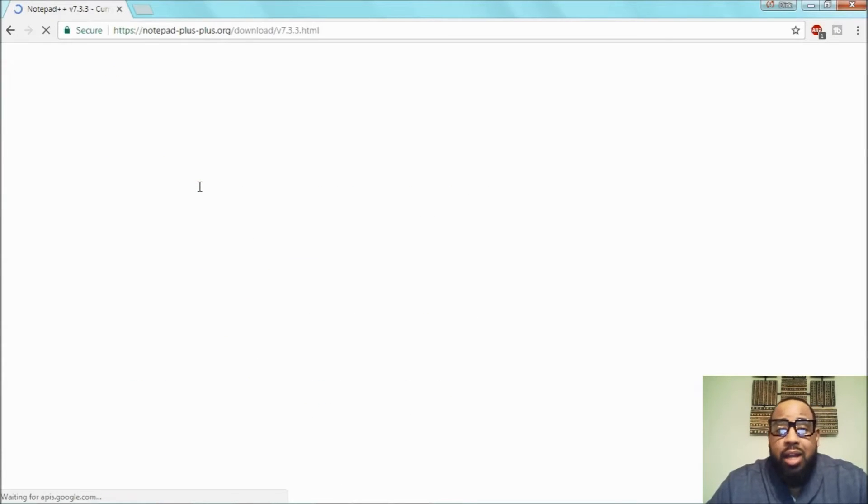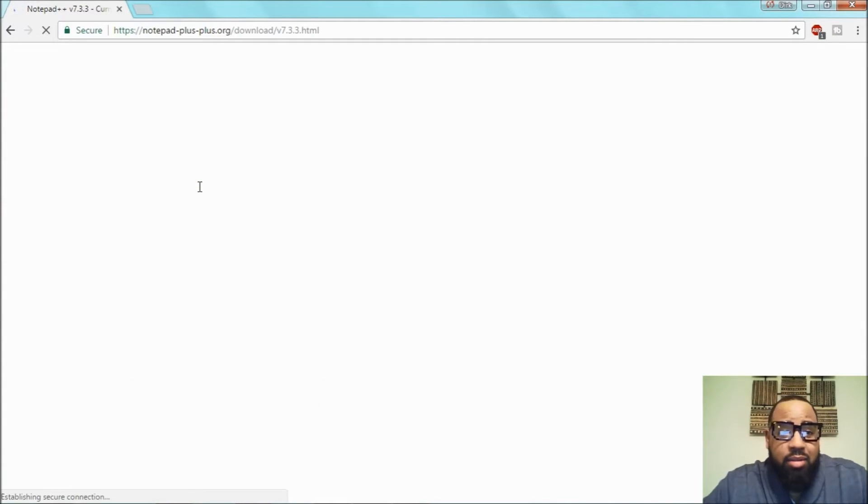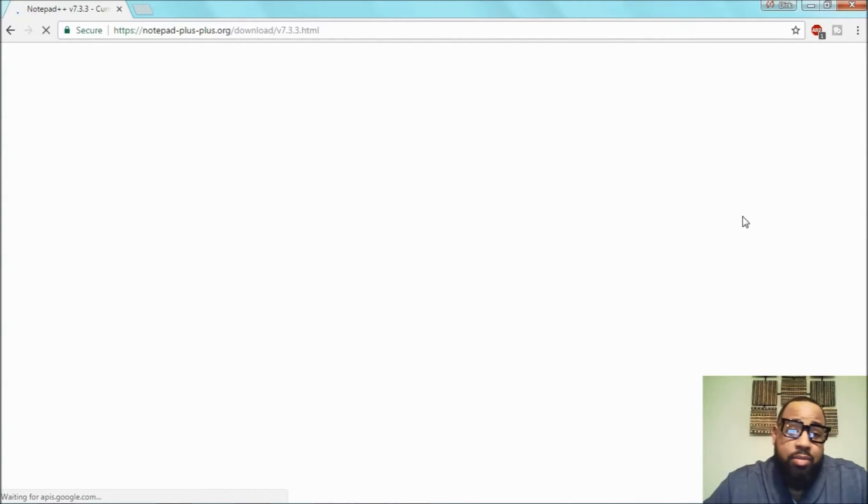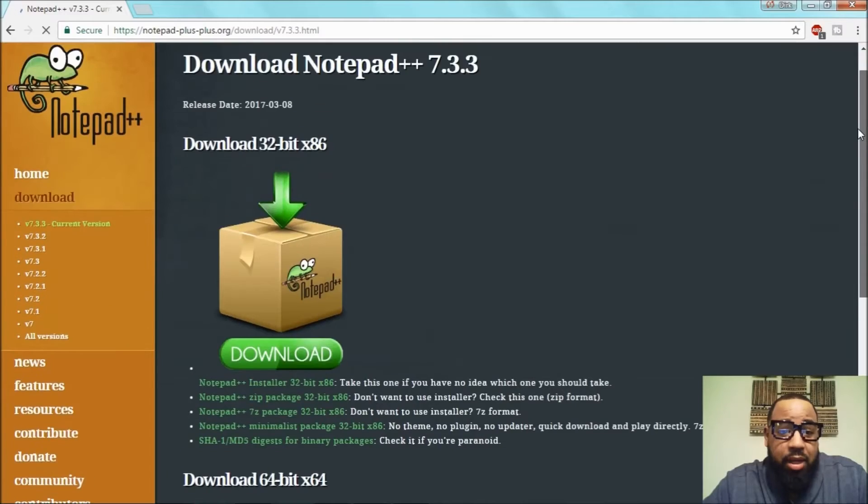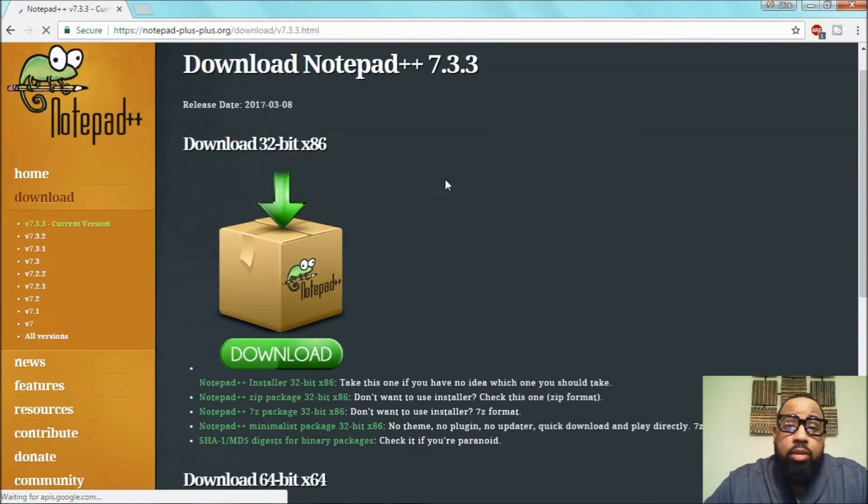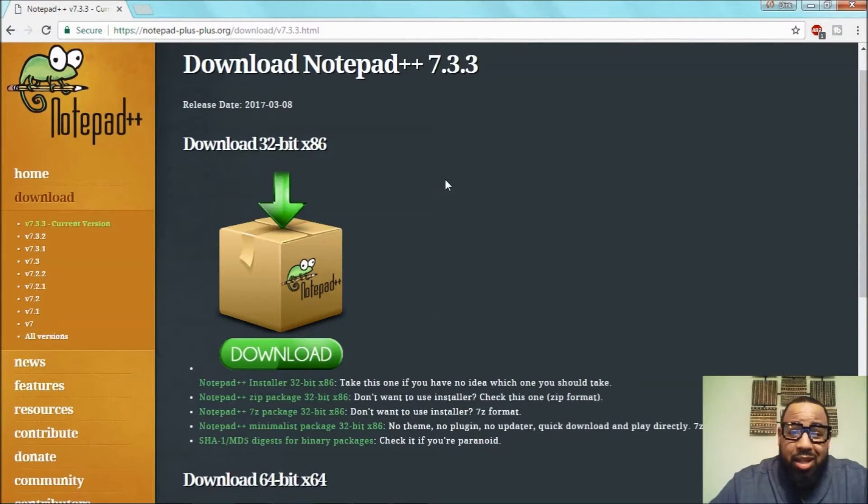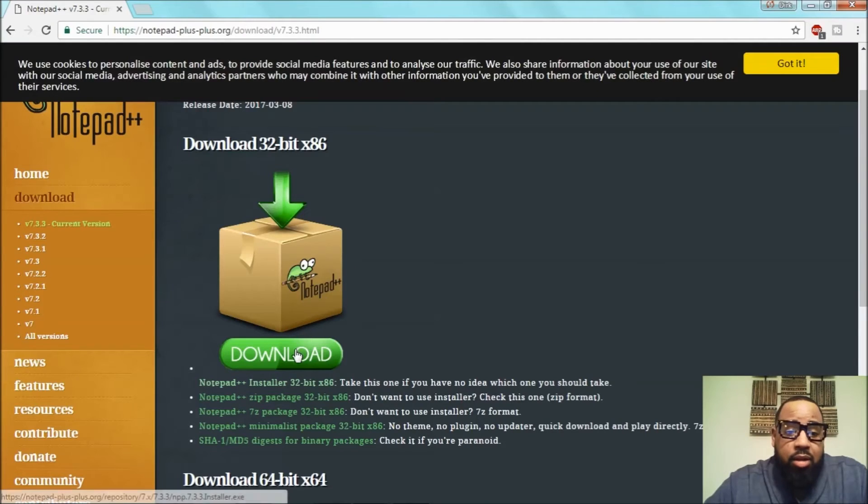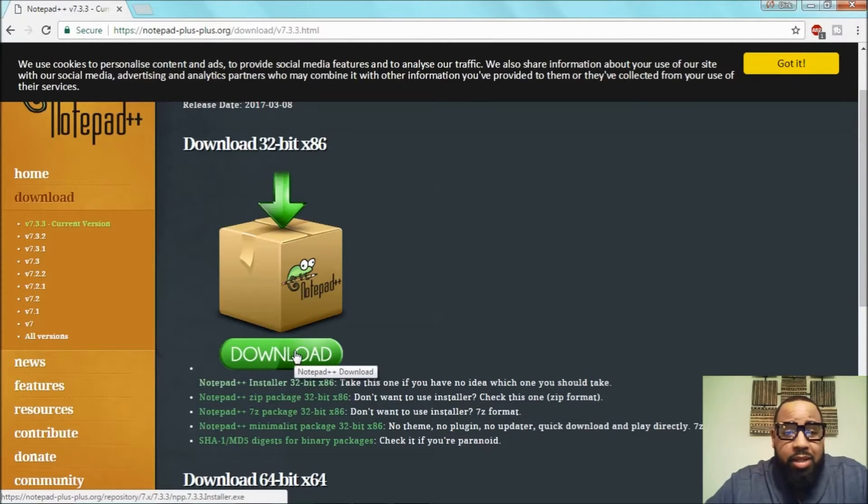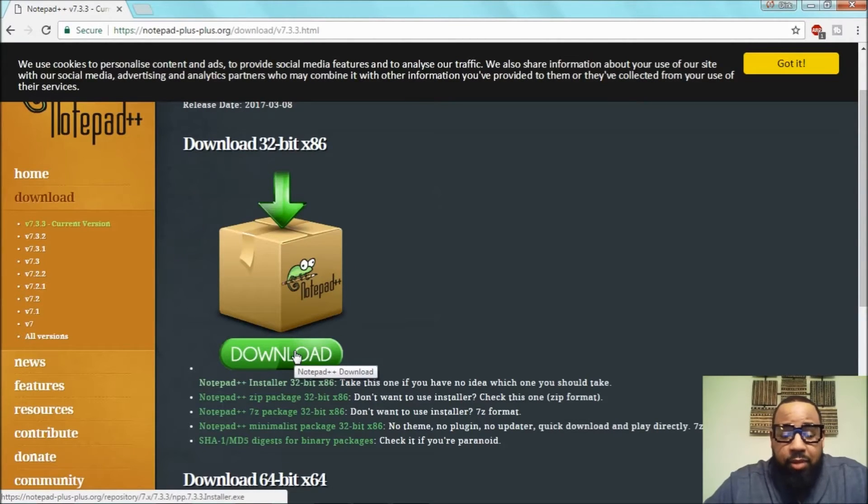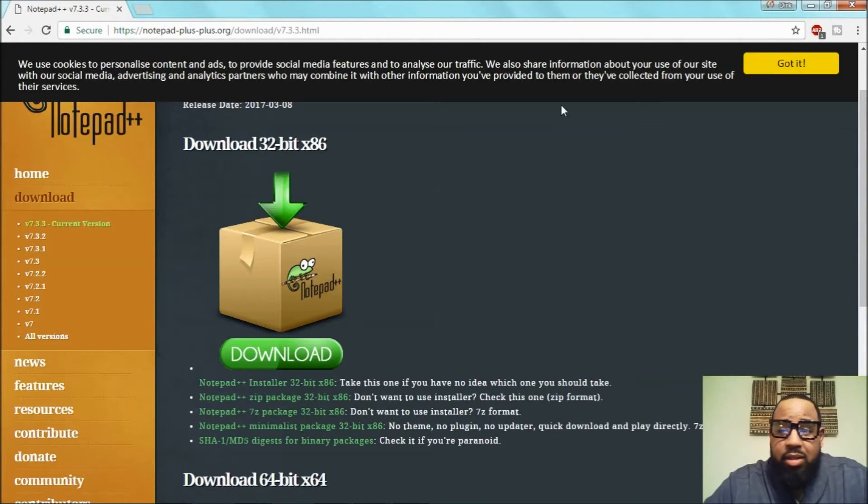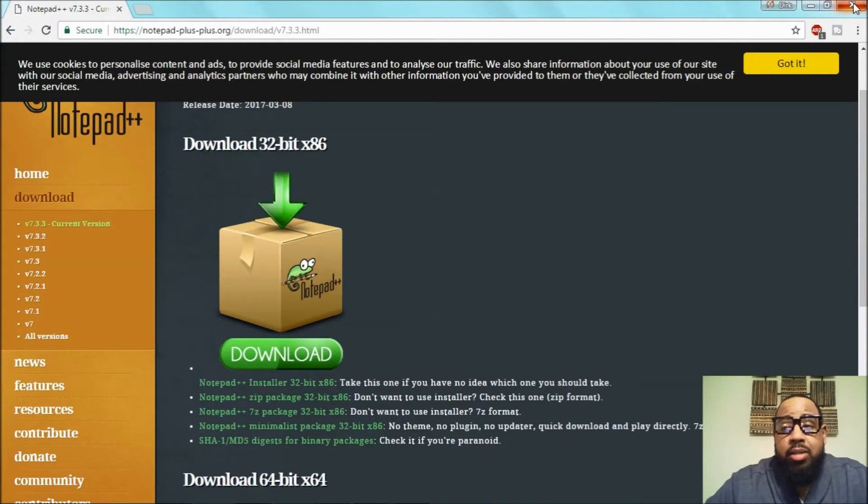It should be notepad-plus-plus.org is the actual website. I'll leave a link in the description. If you would like to use Notepad++ feel free to download it. Leave a comment or a like letting me know how you like Notepad and if it works for you or if you already use it. It's pretty cool.